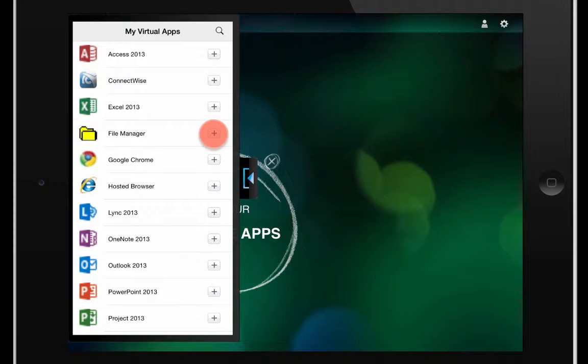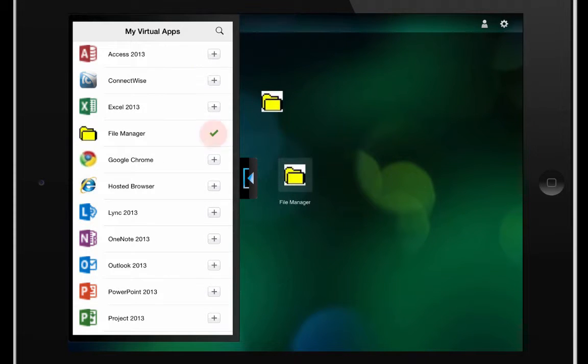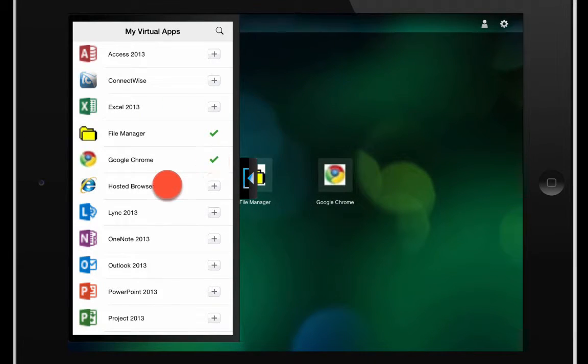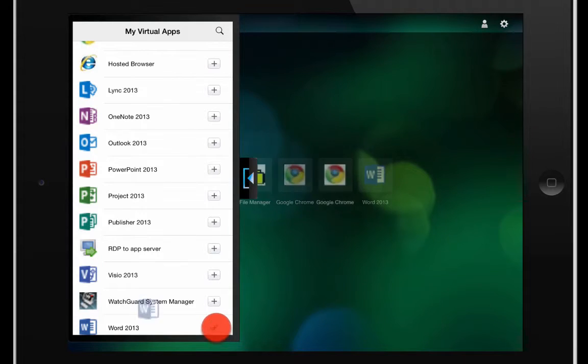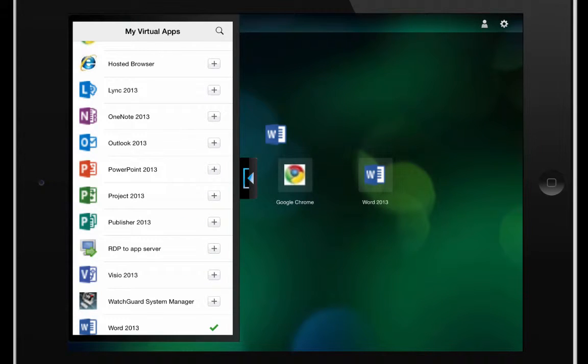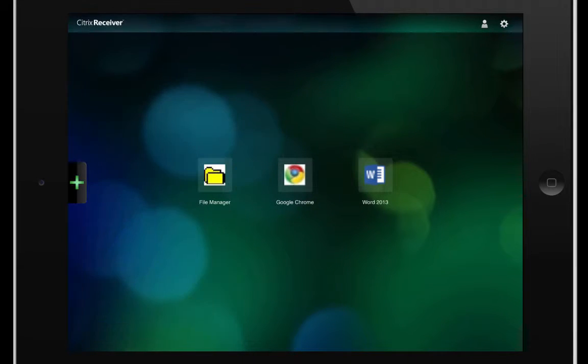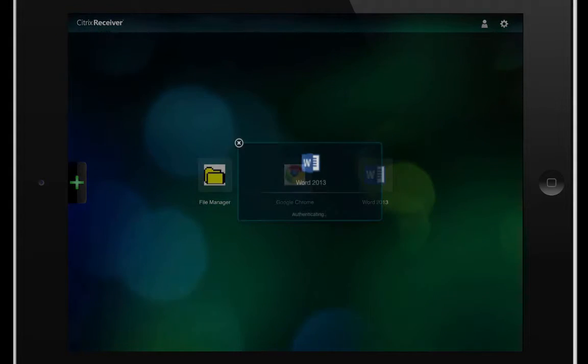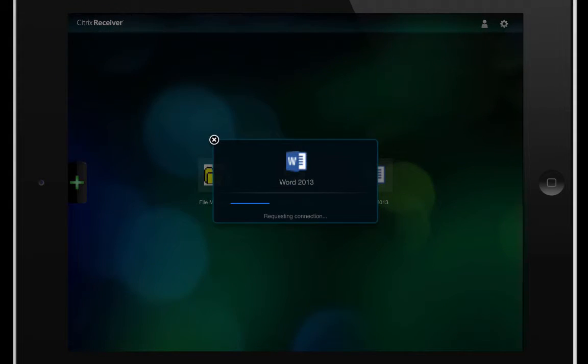So just for the grins of this video, I'm going to add a file manager, Chrome, and let's go with Word. So now we've got the icons right on our screen here, and we can just launch these applications directly from here.